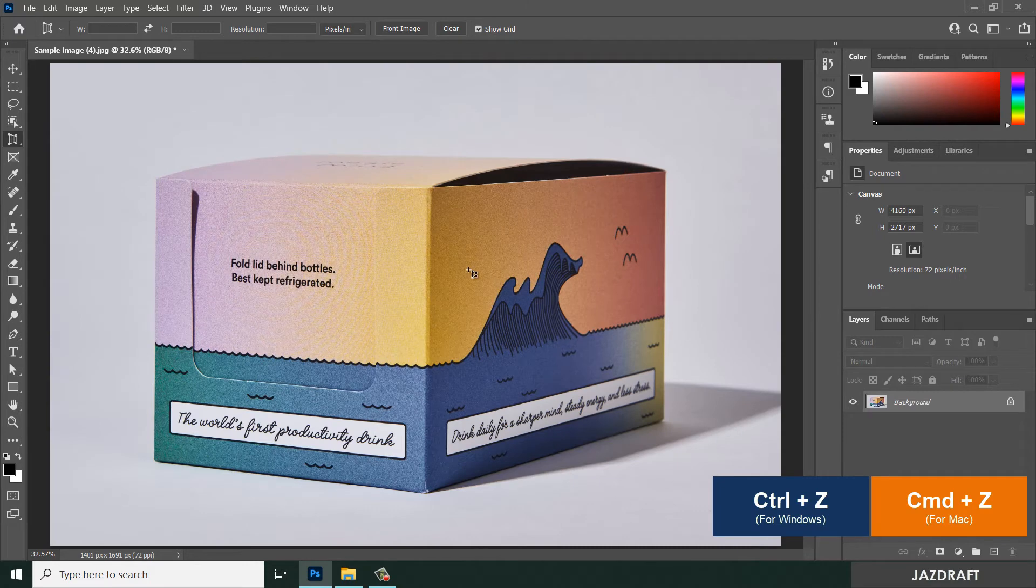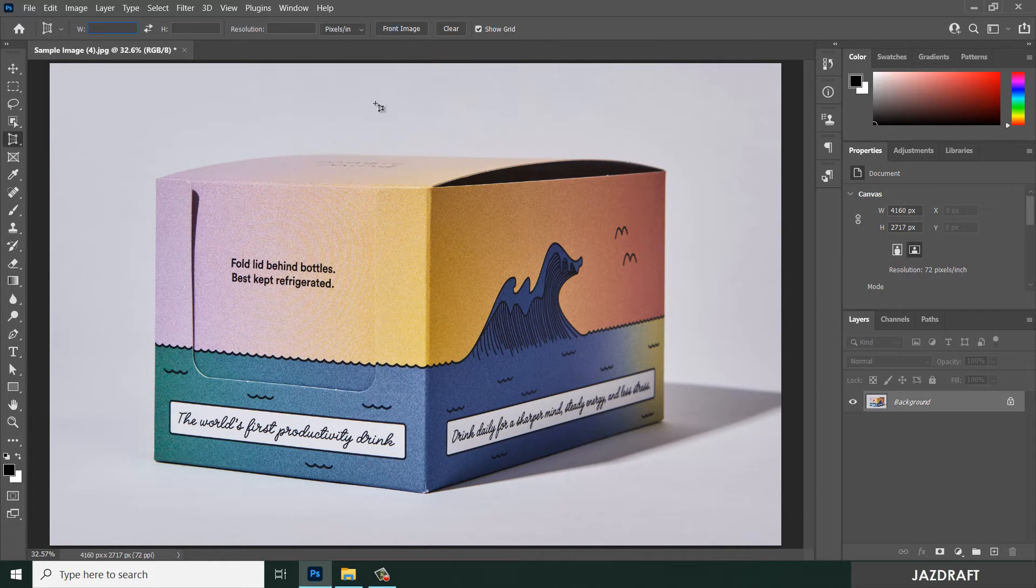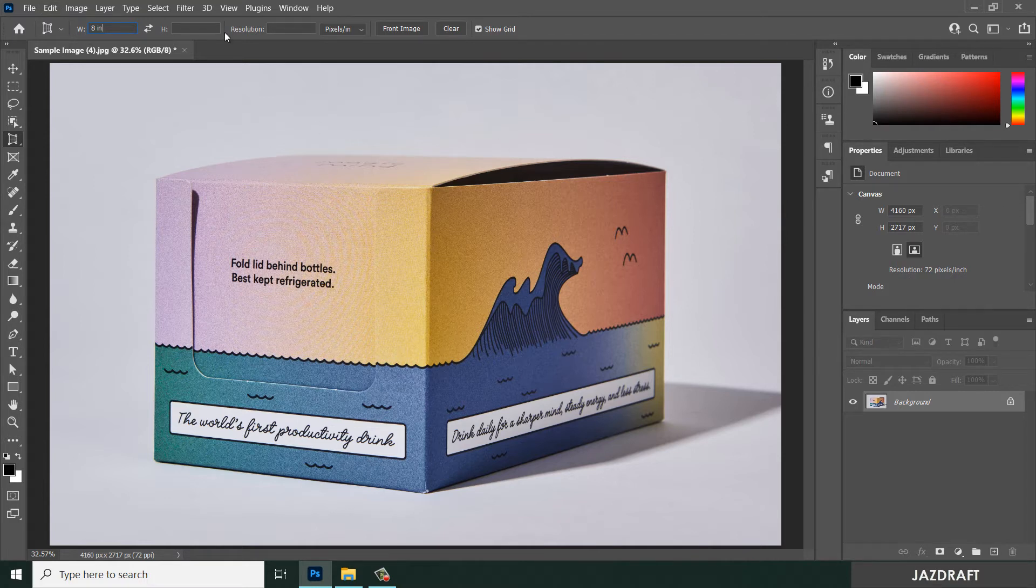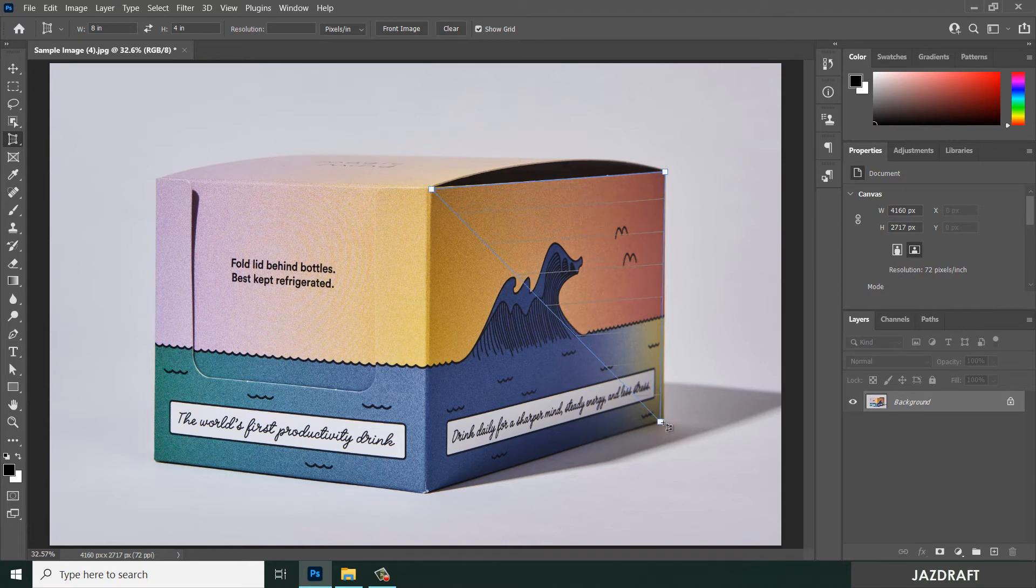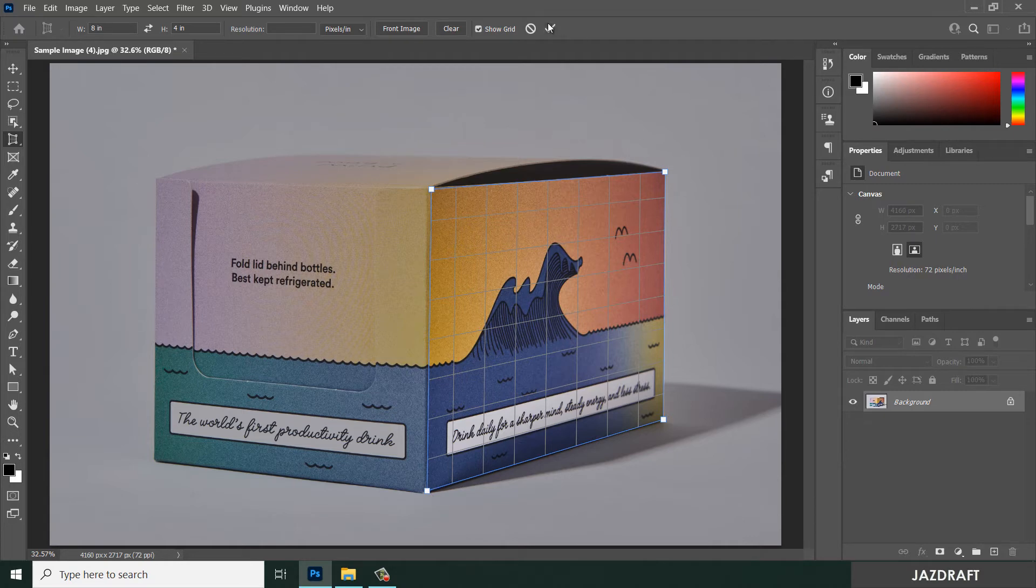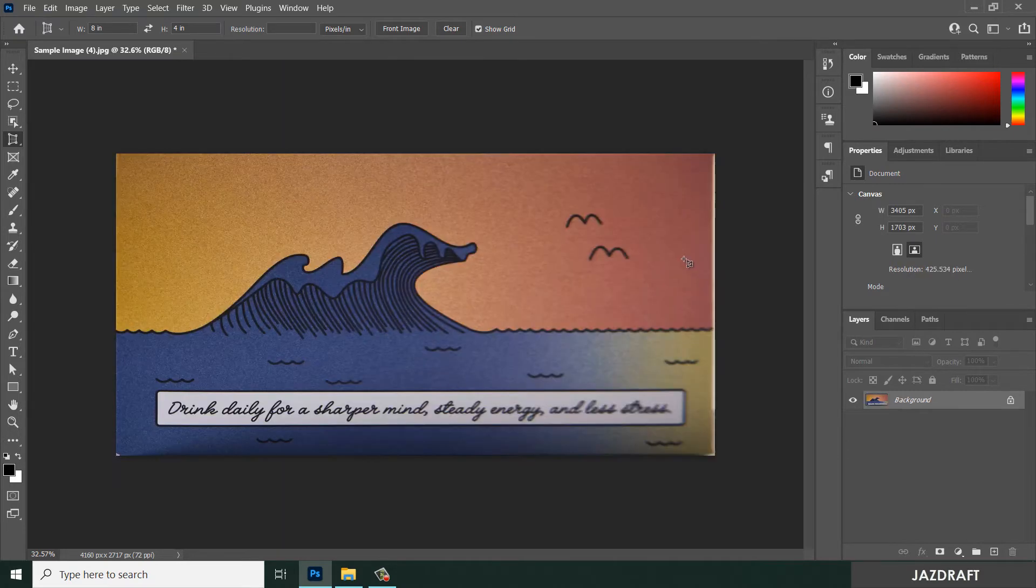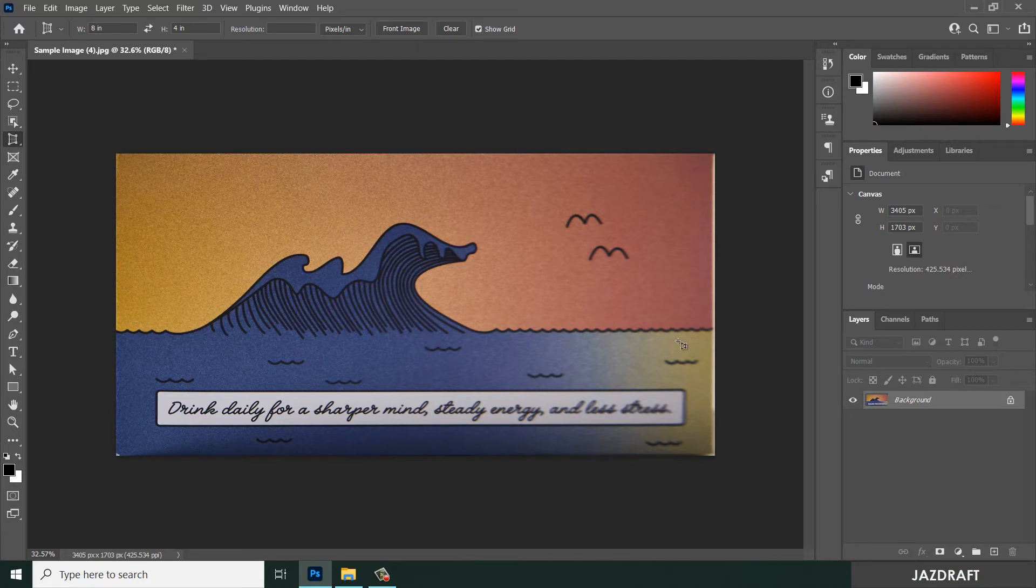You can Control Z to revert it back. You can type the size from here before you crop it. Let's say 8 inches in width and 4 inches in height. Then start clicking: first point, second point, third and fourth, and click check or press enter. It will crop that image from the perspective view into a flat and straight orientation with the size of 8 inches in width and 4 inches in height.